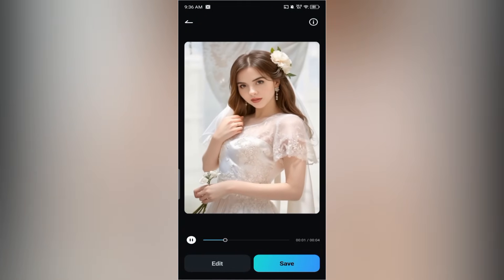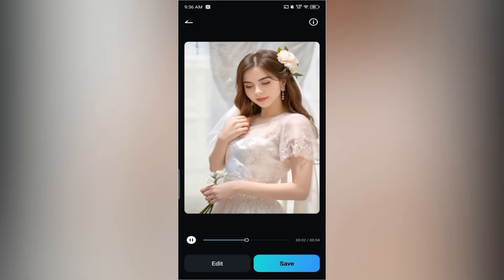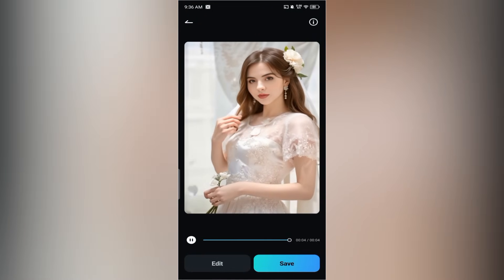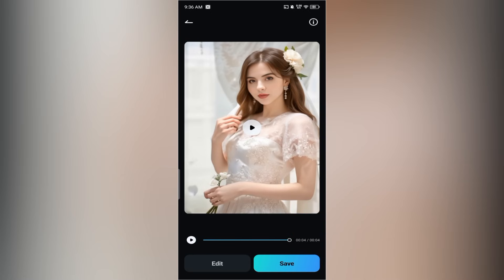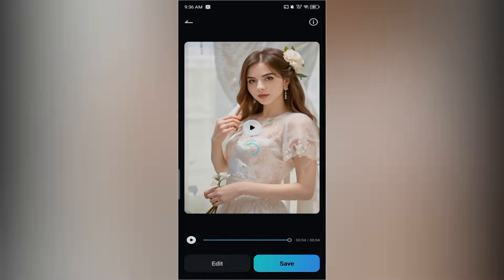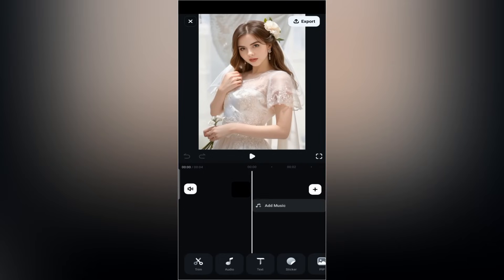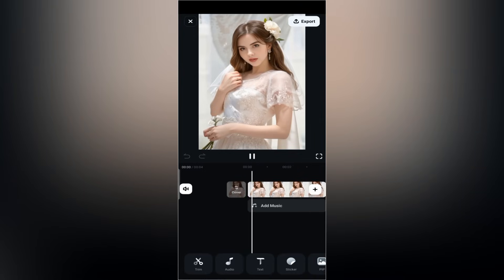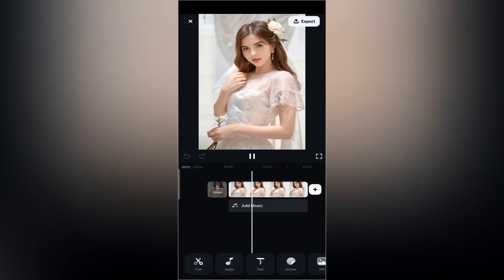After a few seconds, your AI generated wedding video is ready. You'll see two options: edit or save. I'll tap edit so you can see how customization works. The video is now on the timeline.